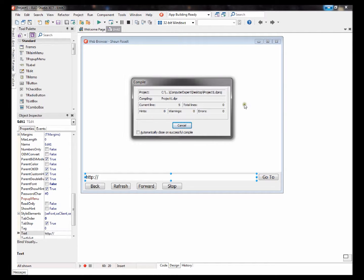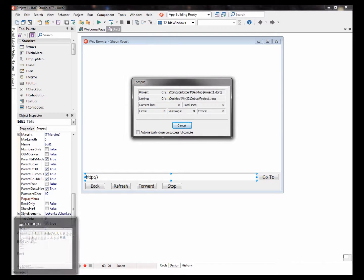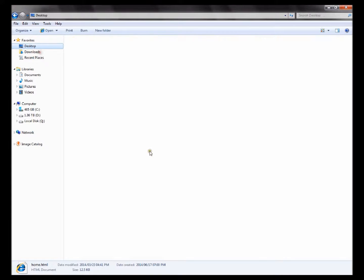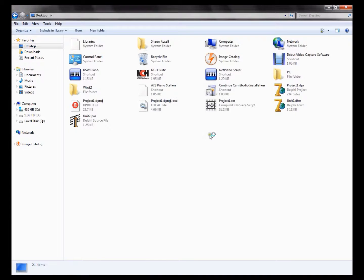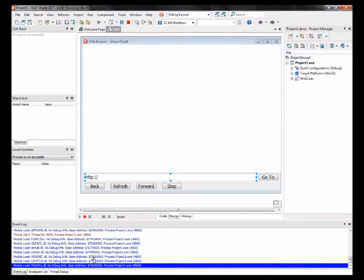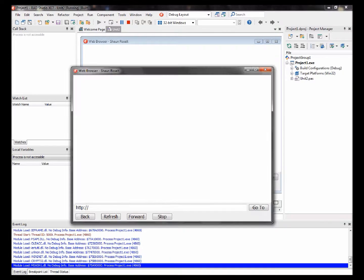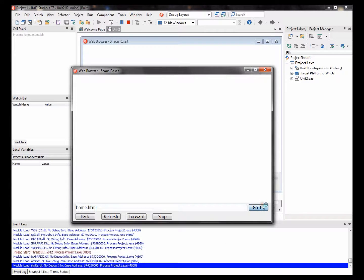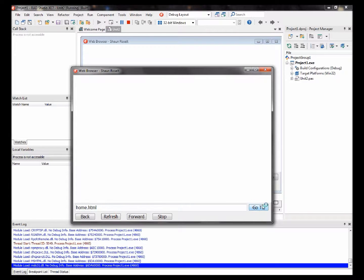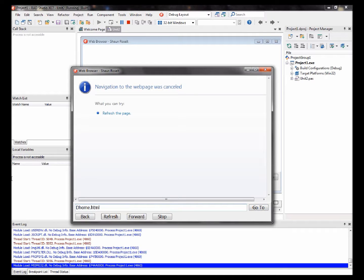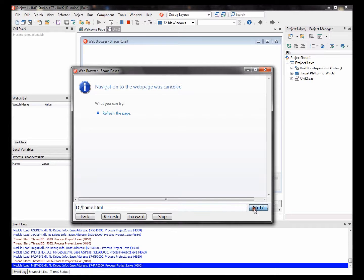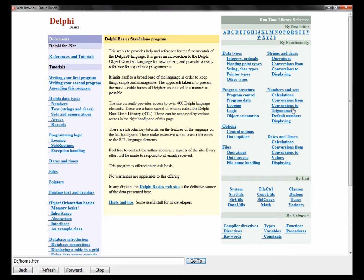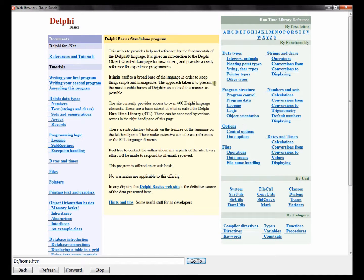I'm not sure this is going to work, but I'm going to try. Okay, it works. So here's an offline version of Delphi basics. You can find Delphi basics at delphibasics.co.uk.